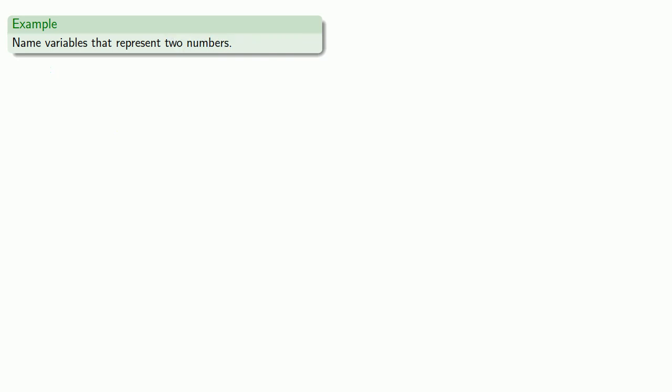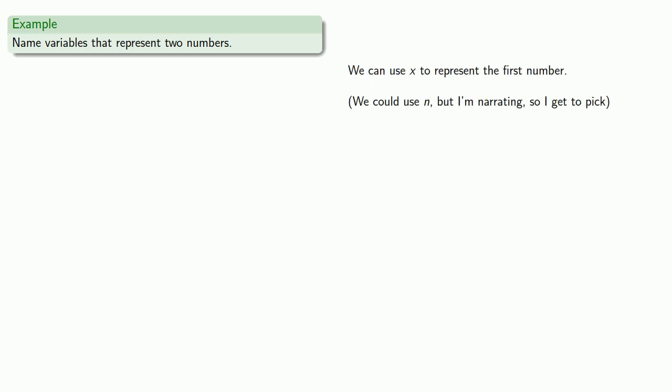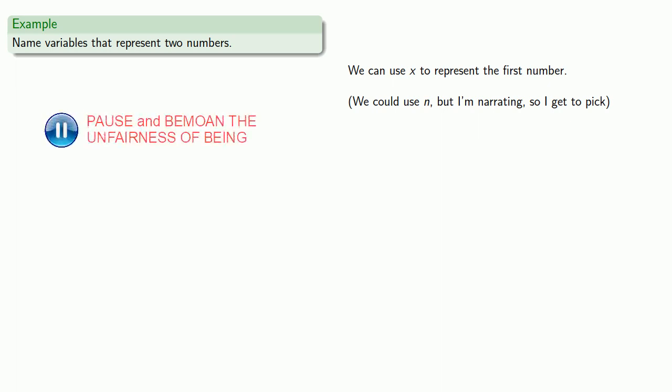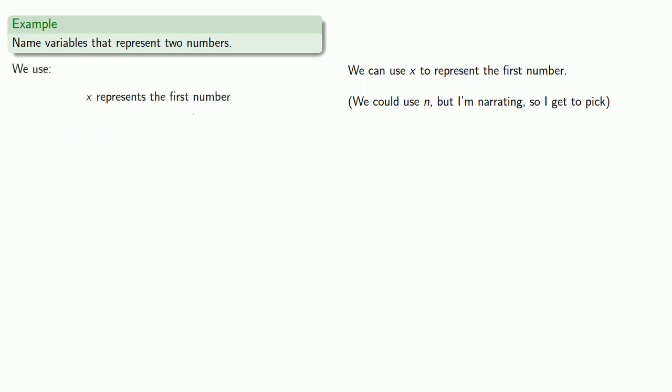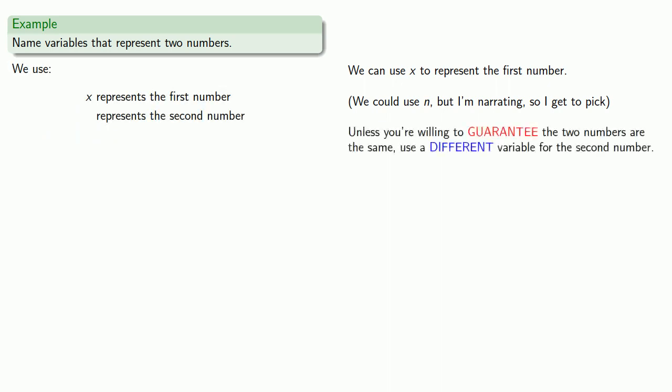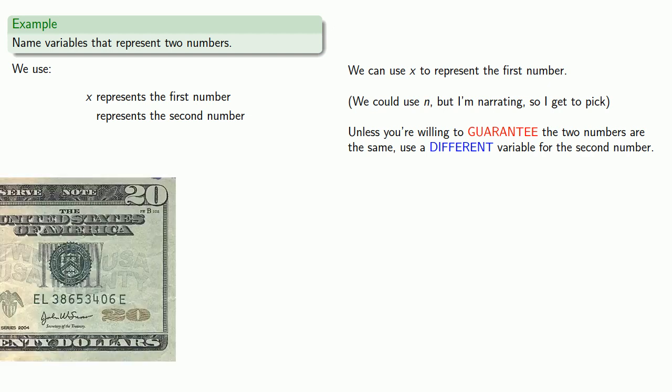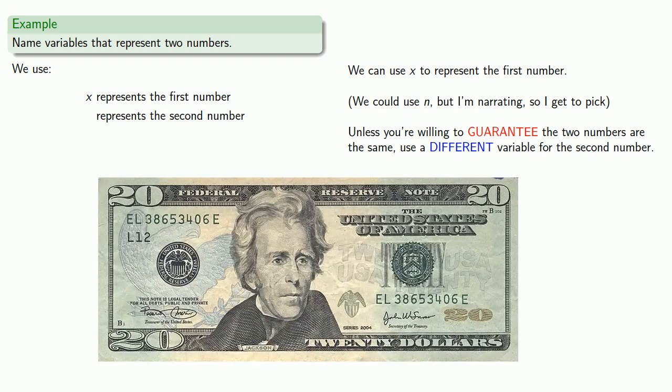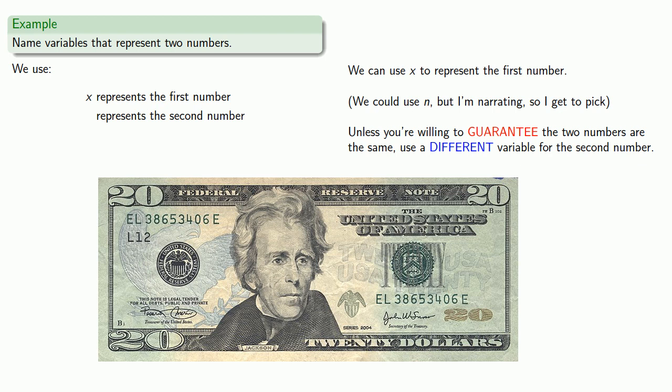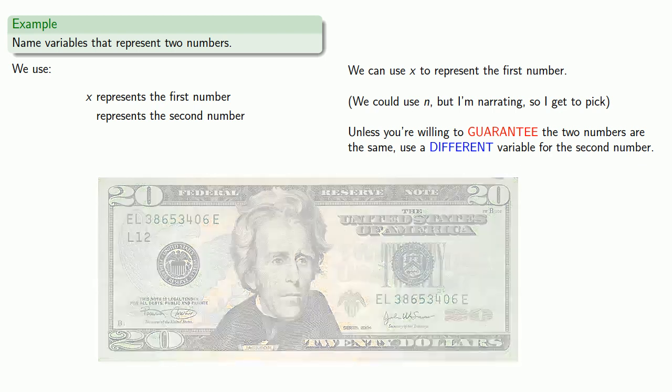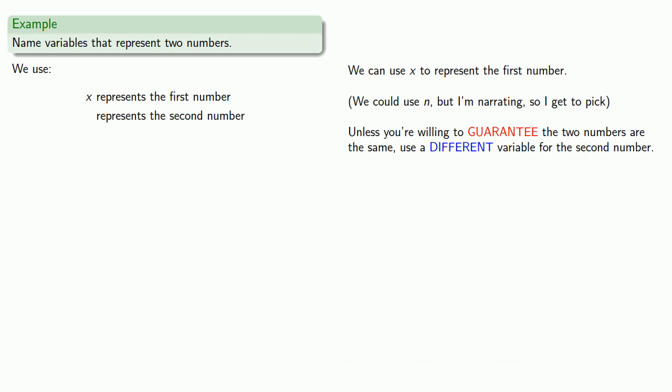Or we might want to name variables that represent two numbers, and so we can use x to represent the first number. We could use n, but I'm narrating this video so I get to pick which variable we use. Now we do need a variable to represent the second number, and here's the important thing. Unless you're willing to guarantee the two numbers are the same, which is to say, unless you're willing to put 20 dollars on the table and say that the two numbers are the same, we should use a different variable to represent our second number. And so our second number, how about y?